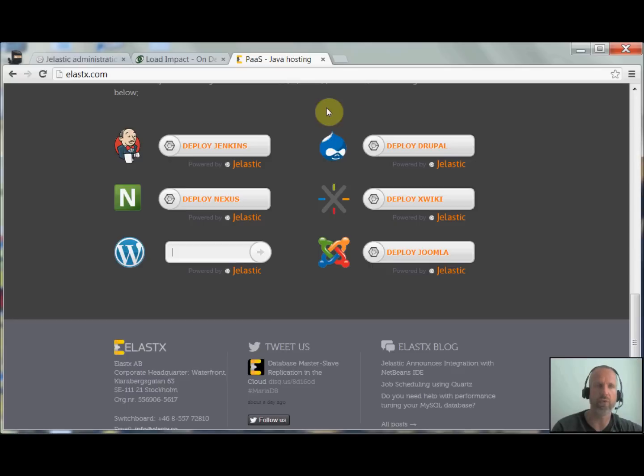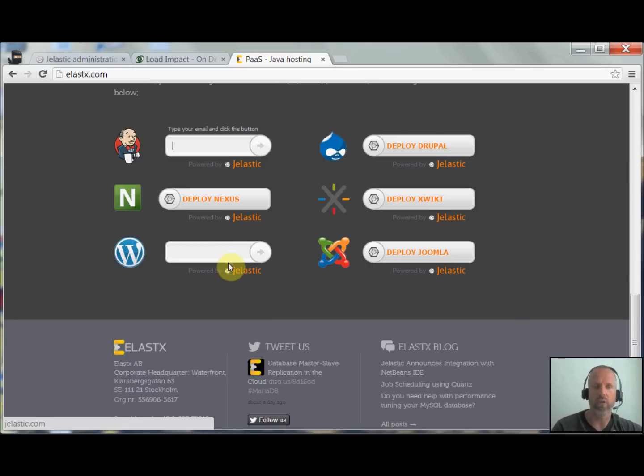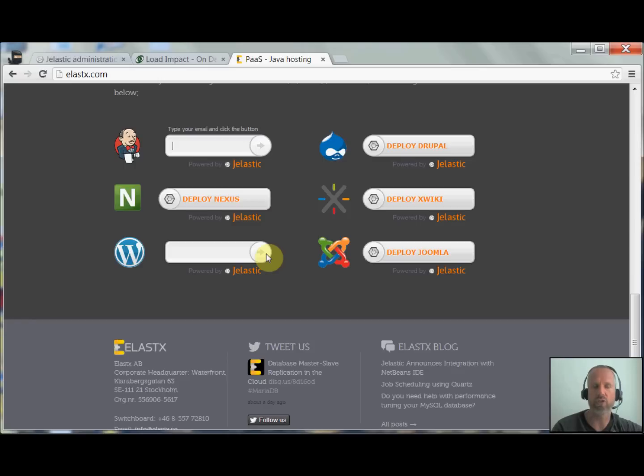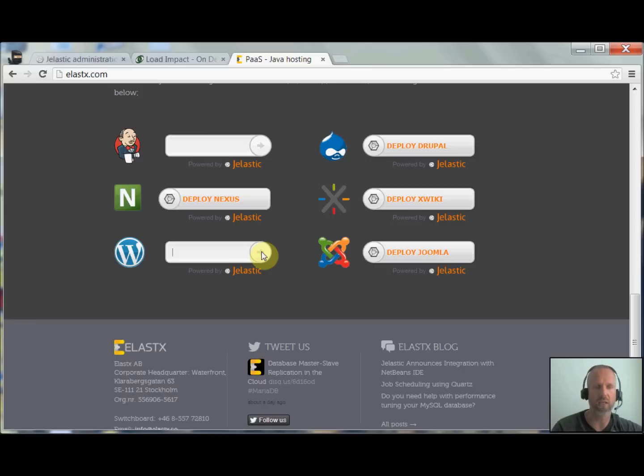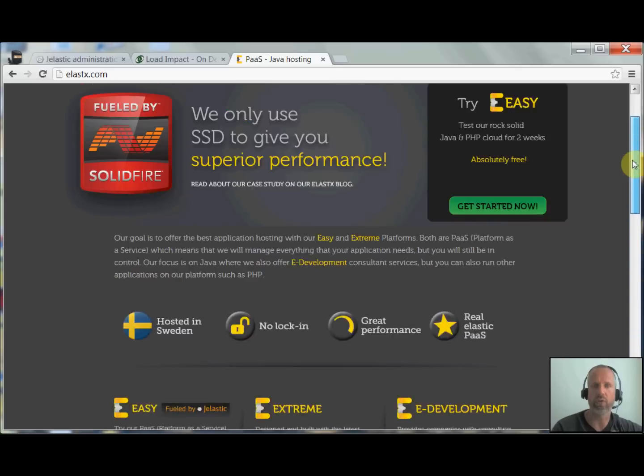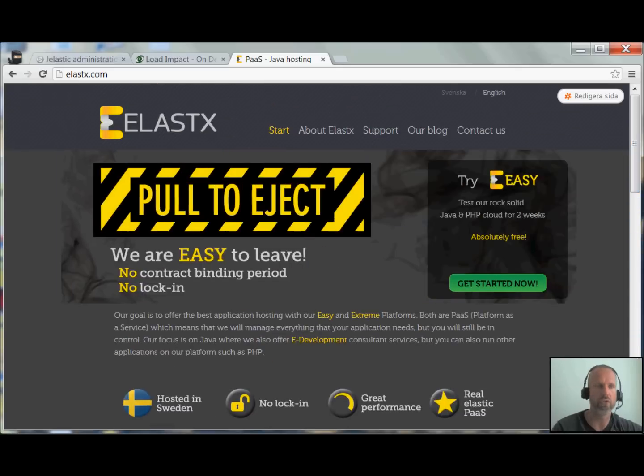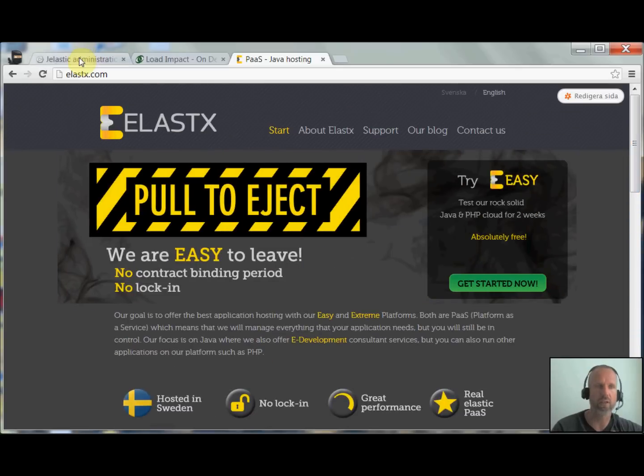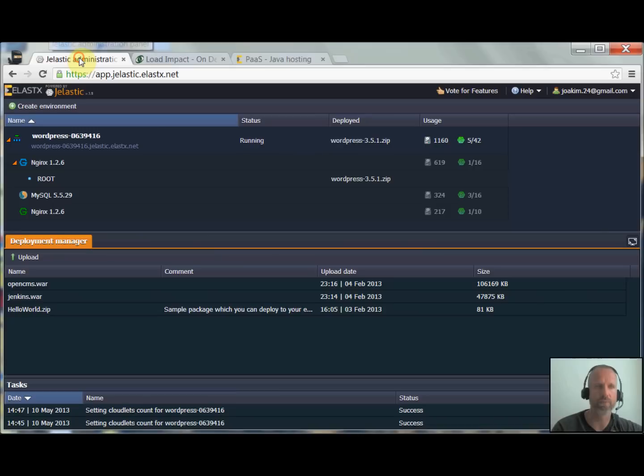This is from our homepage Elastics.com. You can scroll down on the first page here and you see just a selection of one-click installers. You just enter your email address, click next, and you will receive a mail with a link. Click the link and you will have a WordPress site installed on your Jelastic account.